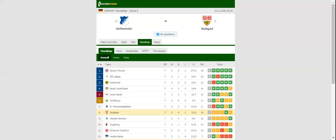Hoffenheim and Stuttgart face each other at Prezero Arena in what is expected to be one of the most exciting games of Saturday's programme.